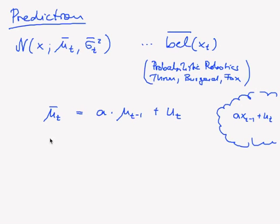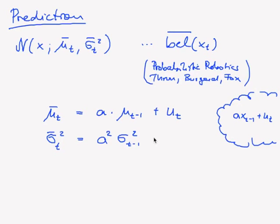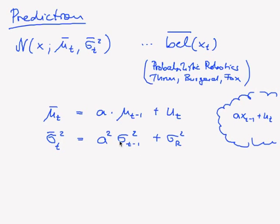And as for the variance, sigma_t squared overline equals a squared times sigma_(t-1) squared plus sigma_r squared. And this is also really simple. We have to multiply our old variance, which gives us the uncertainty that we had in position, by a square.